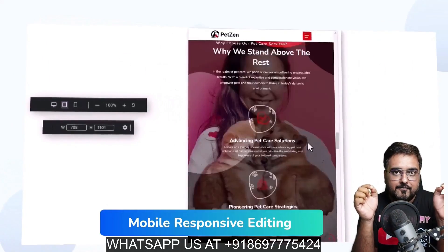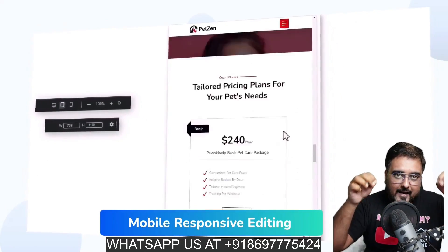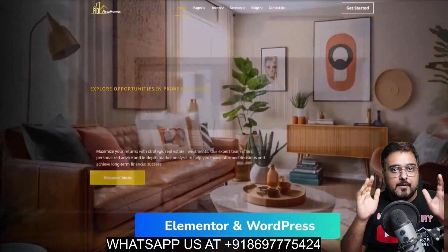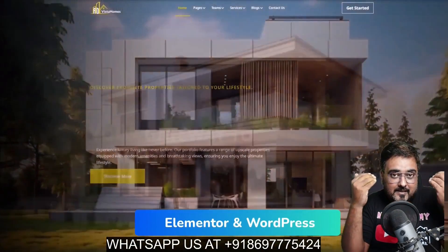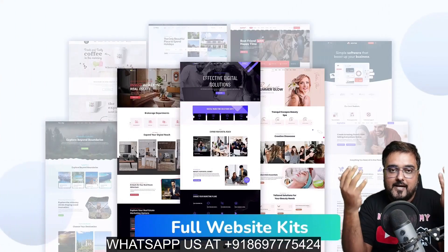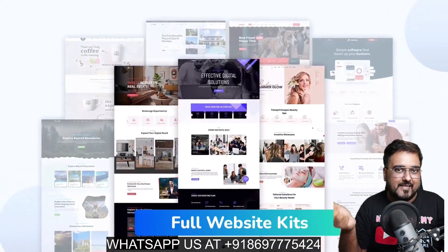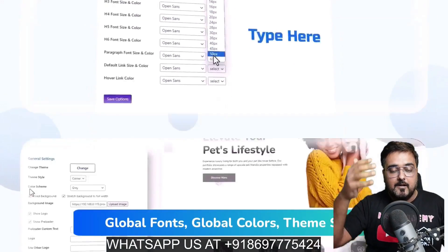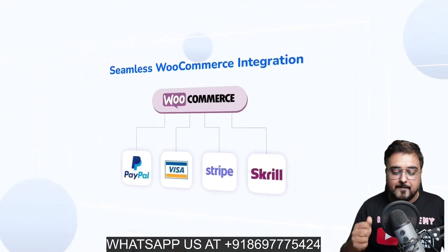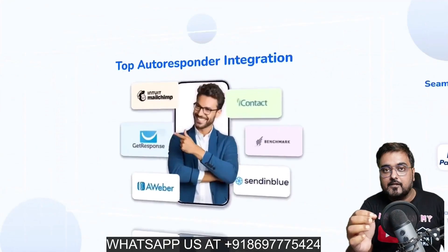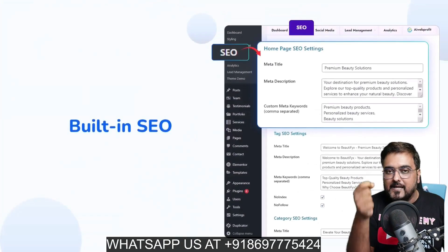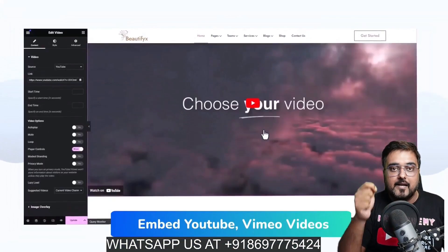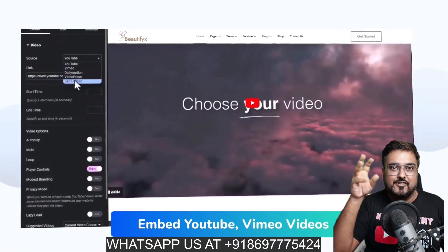It's also mobile responsive, meaning all the websites you make via DreamSite Pro will be mobile responsive and editable on mobile as well. It has beautiful sliders and integration with WordPress and Elementor. It has global fonts and colors to give your branding power, and seamless integration with WooCommerce and autoresponders. It has built-in SEO to rank higher on search engines, and you can embed YouTube and Vimeo videos into your website as well.